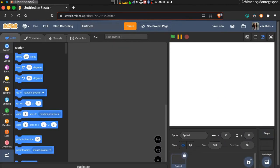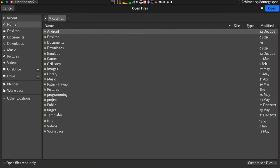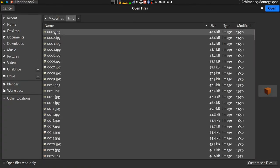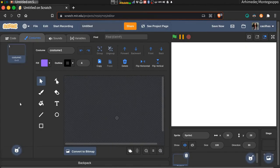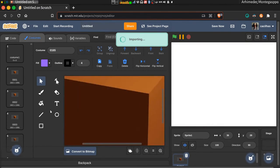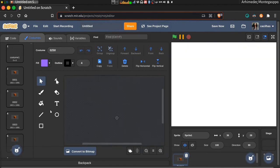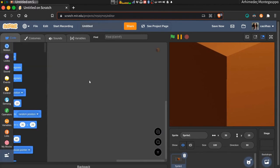Create a new sprite. In costumes, upload your frames. Don't forget to exclude the empty cluster.